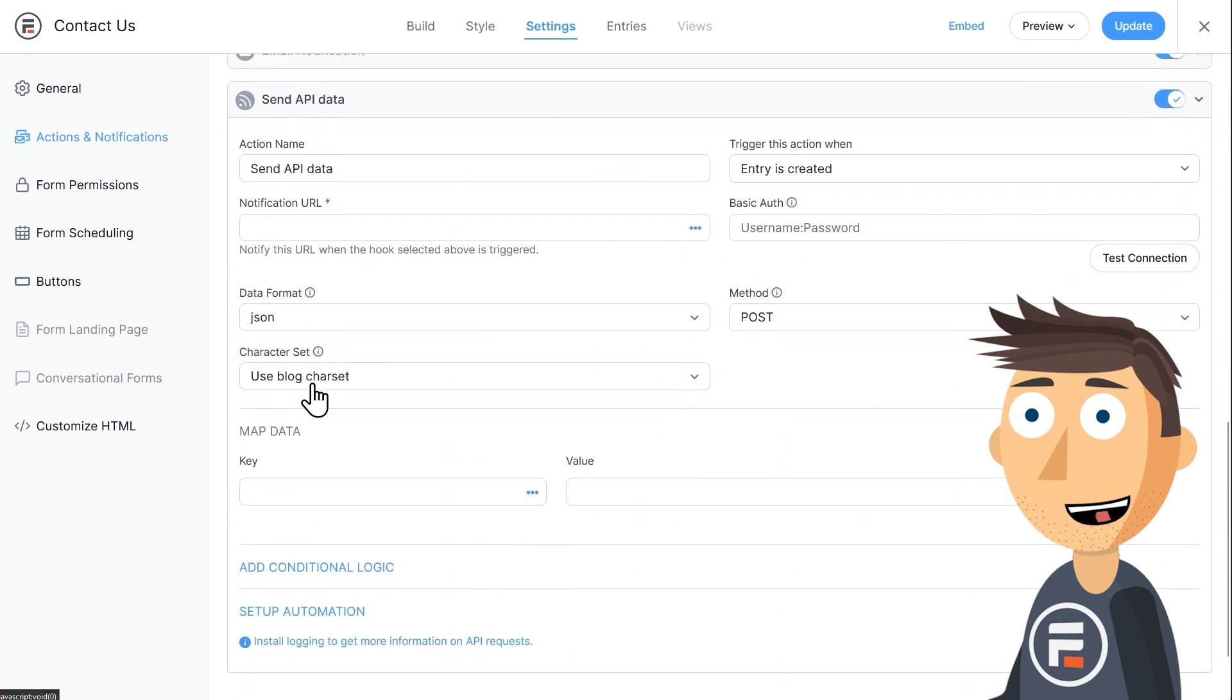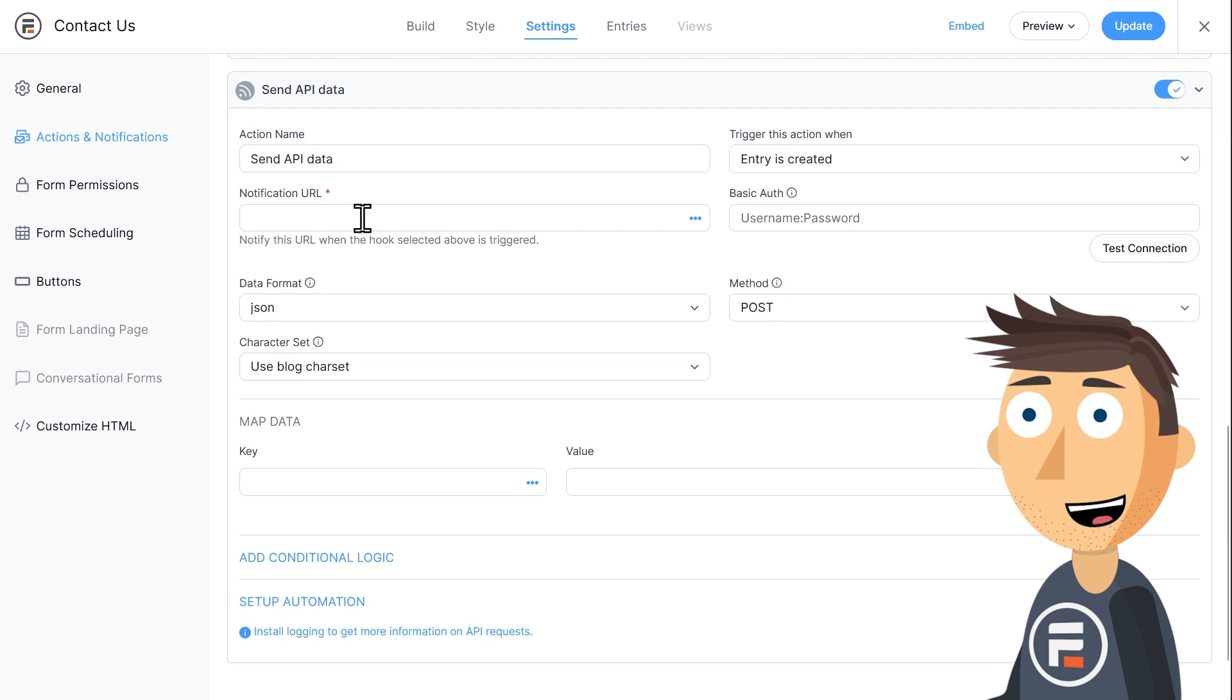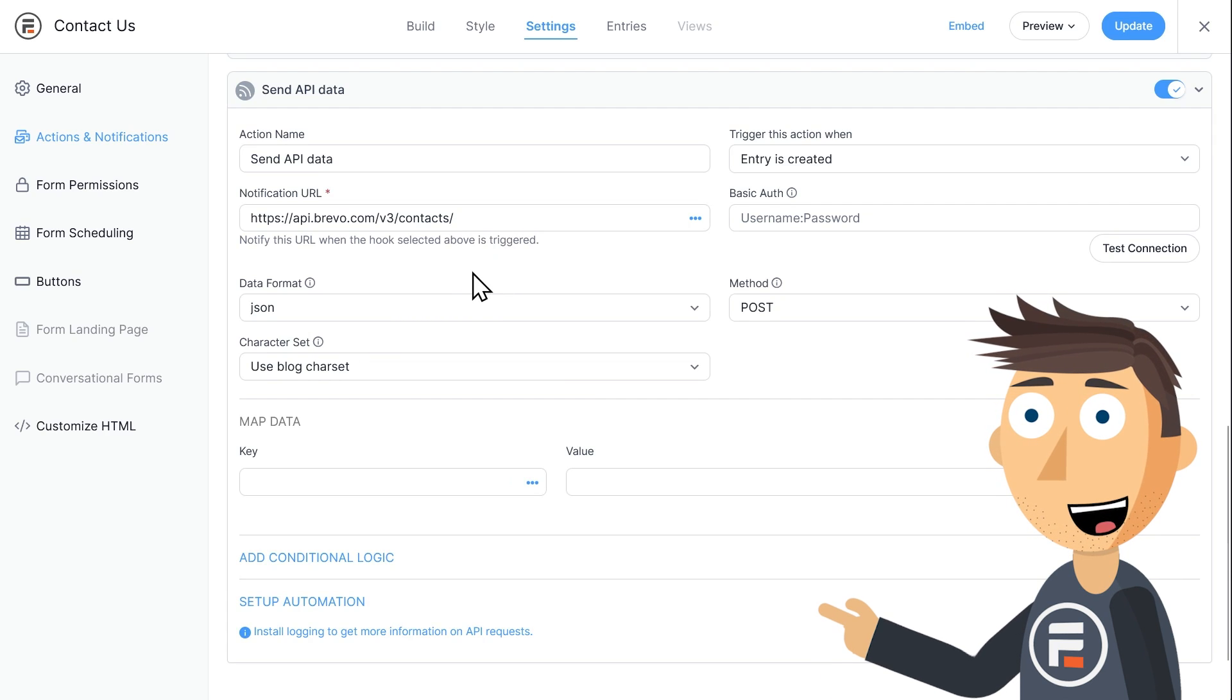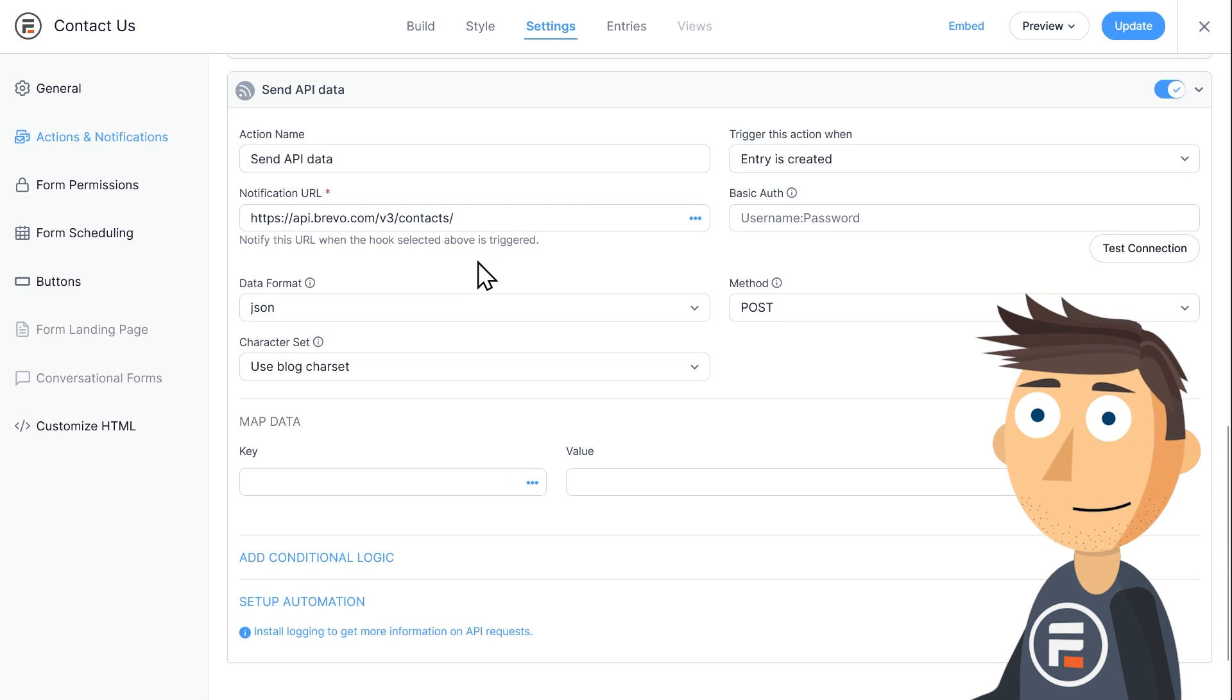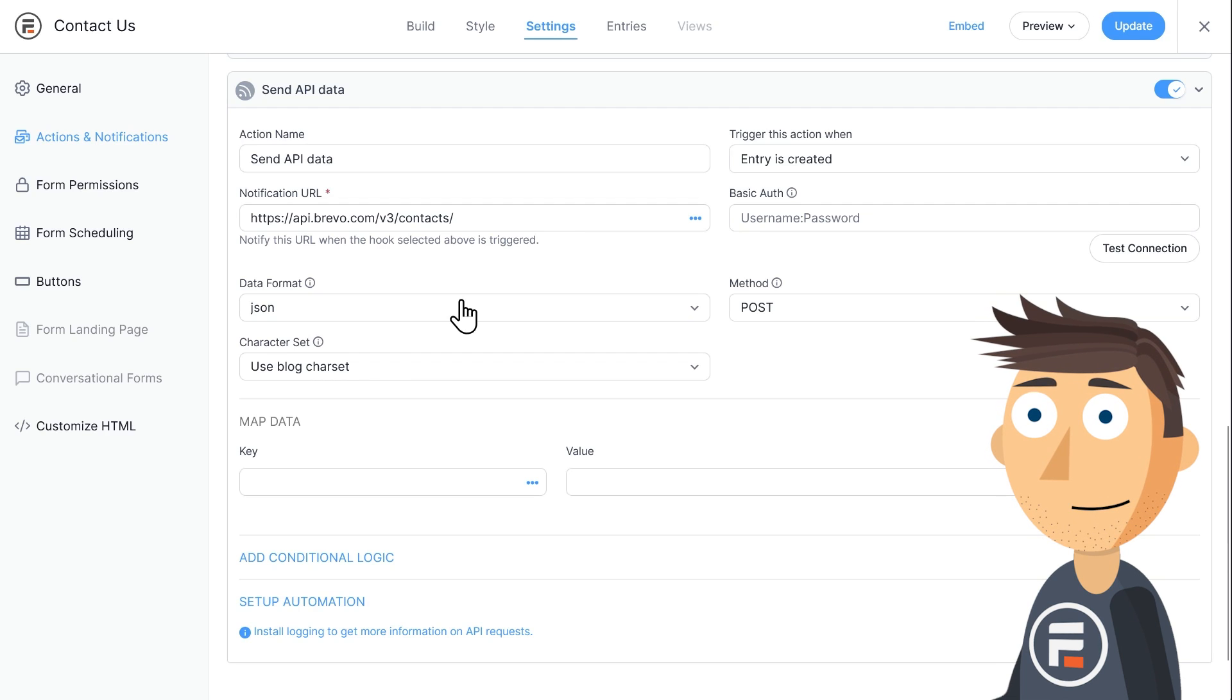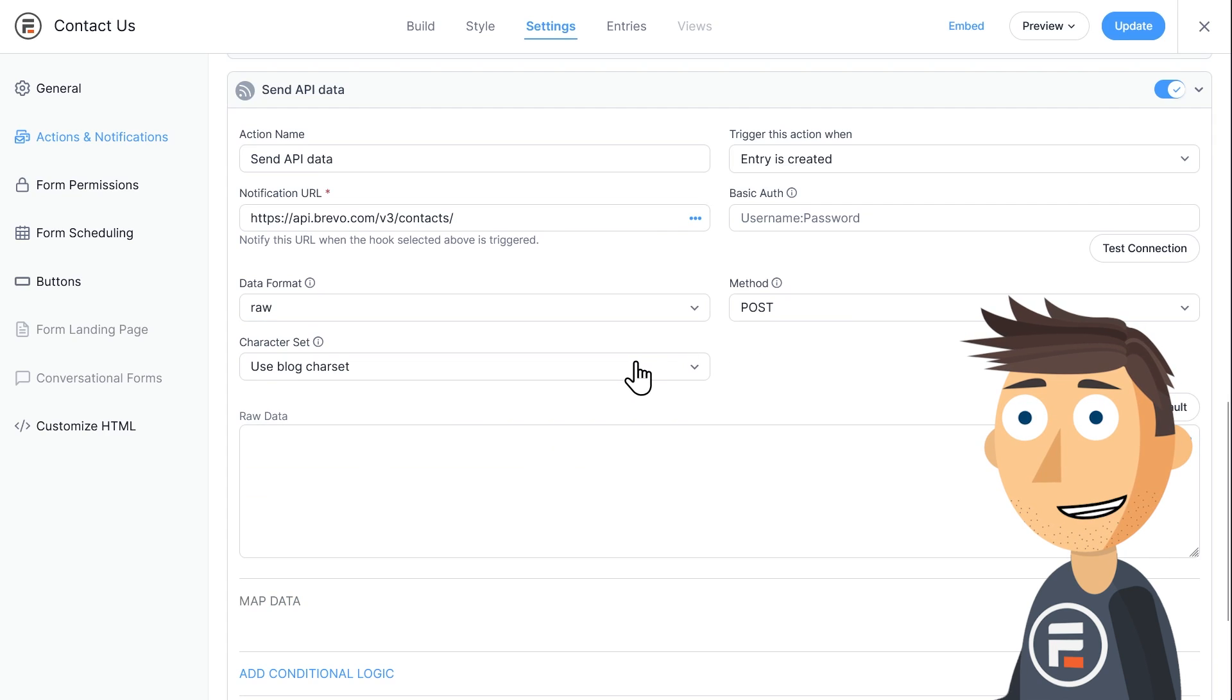For the notification URL in your new Send API Data form action, we'll be sending it to api.brevo.com/v3/contacts. Don't worry, that and everything else can be copy pasted from the link I'll have in the description. We'll be leaving basic auth blank for now because we're going to be doing that later with a formidable hook. Make sure the data format is set to raw, and the method is set to post.